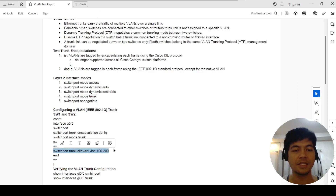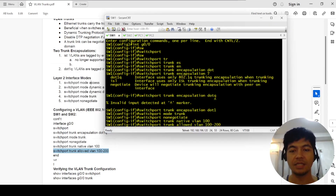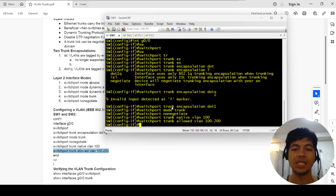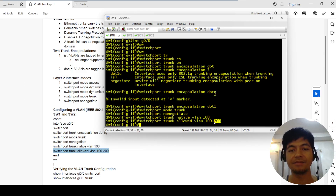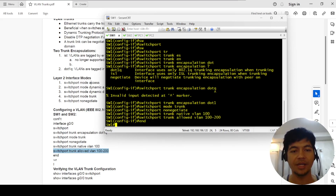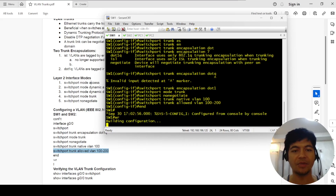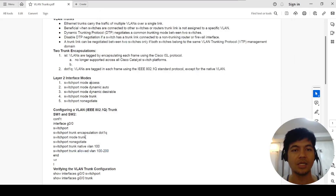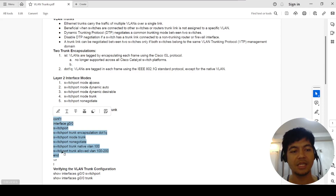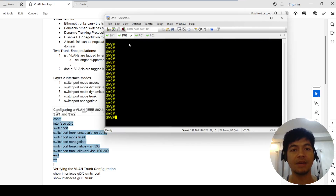This is how you allow VLANs — in my case, I'm allowing the native VLAN and VLAN 200. Then just 'end' and save the config. That's for switch one, and I'll copy and paste these commands on switch two to make it faster.